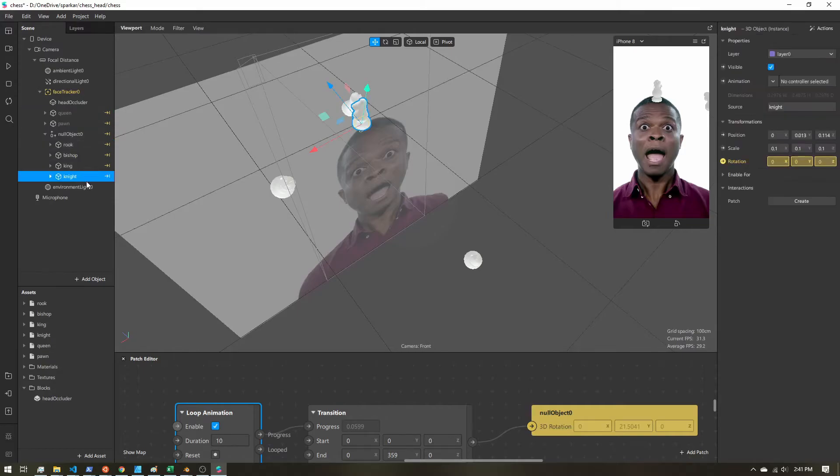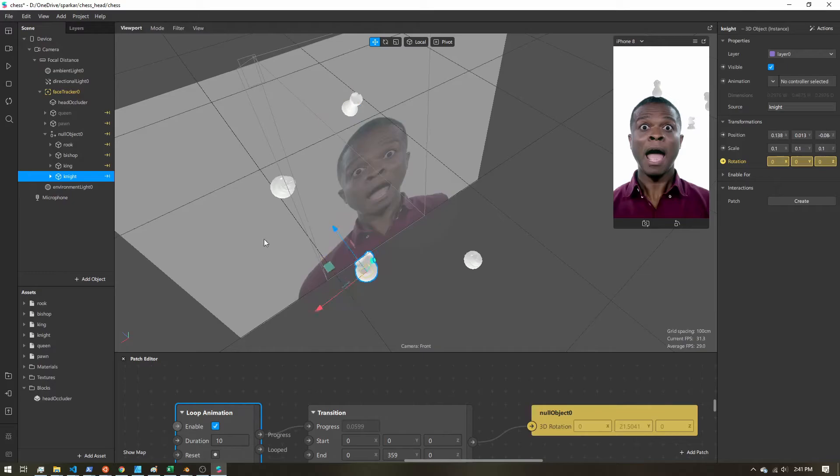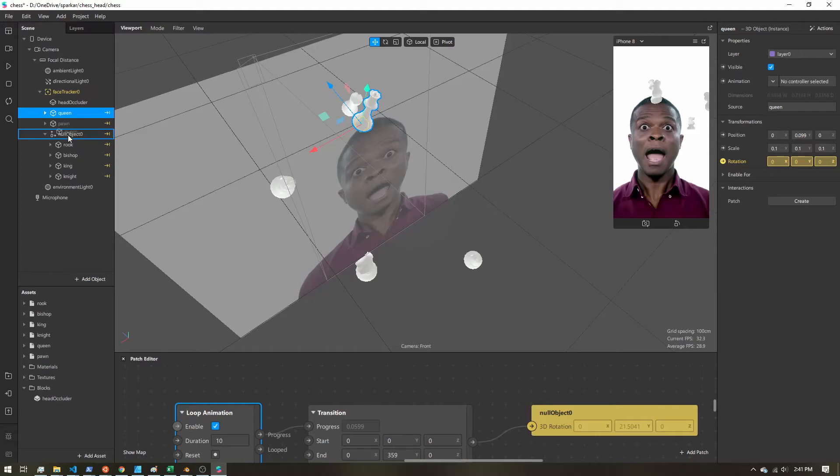And let's keep going down the line. So it's just a matter of activating the objects, parenting them, and then putting them in the right position.